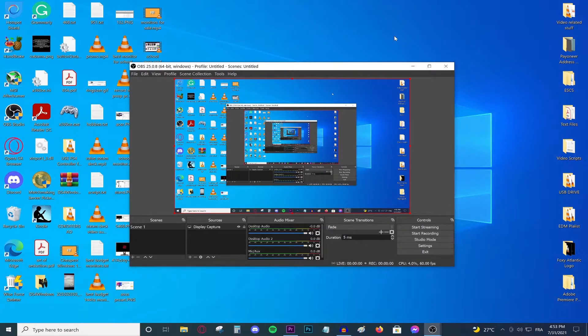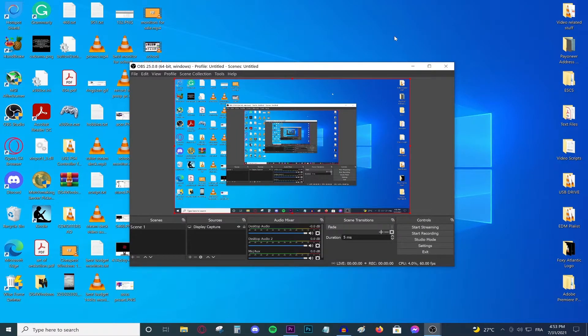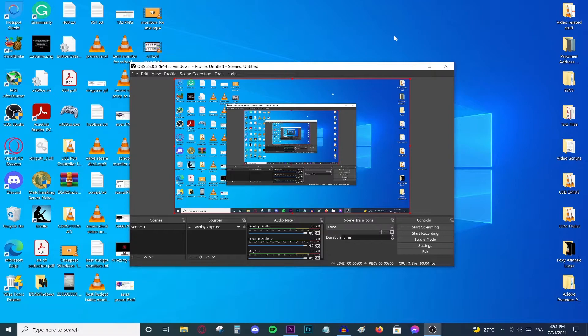Hello everyone and welcome back to a new video. Today I'm going to be showing you guys the best OBS settings for recording with a low-end PC. I have made a tutorial like this before but you guys have requested another one so here I am making a new tutorial about this.